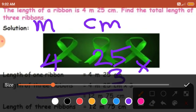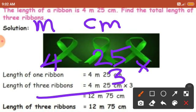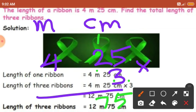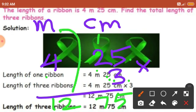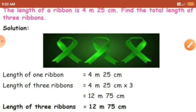Let's multiply. So 3 times 5 — what will you get? 15. So 5 will come here and 1 will become carry. Next, 3 times 2 is 6. 6 plus 1 is 7. Next, 3 will be multiplied with 4, which is in the meters place. So 3 times 4 is 12. So in the meters place the number is 12 and in the centimeters place it is 75. So the answer is 12 meter 75 centimeter. Length of 3 ribbons equals 12 meter 75 centimeter.